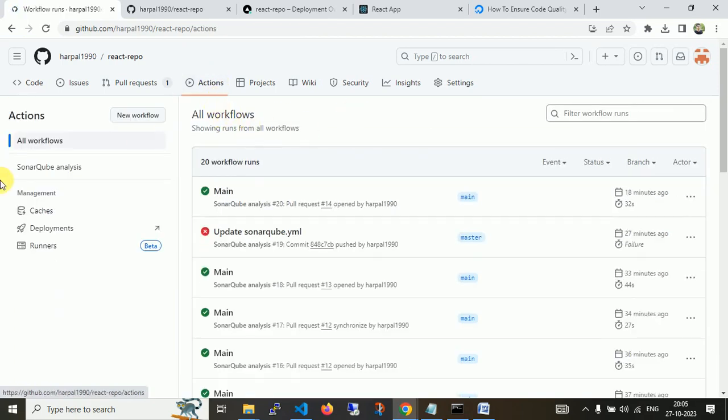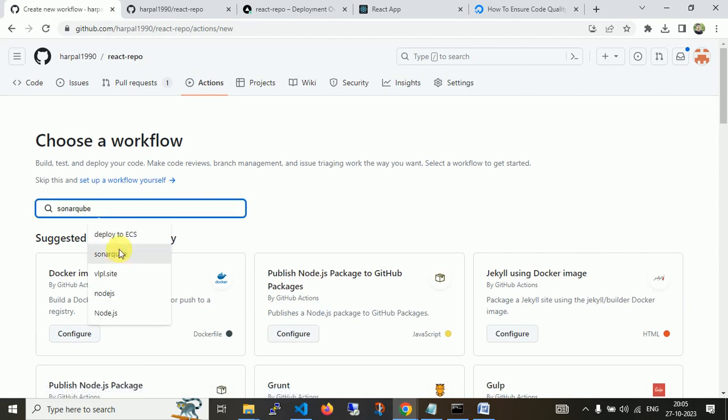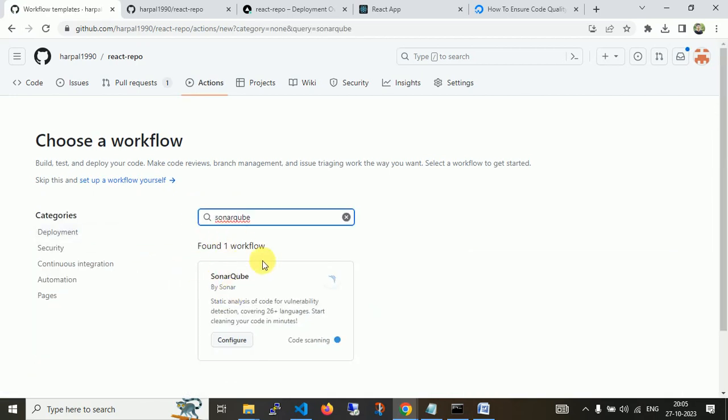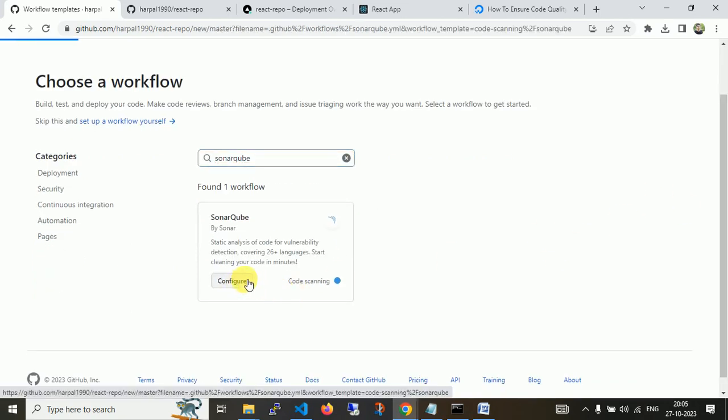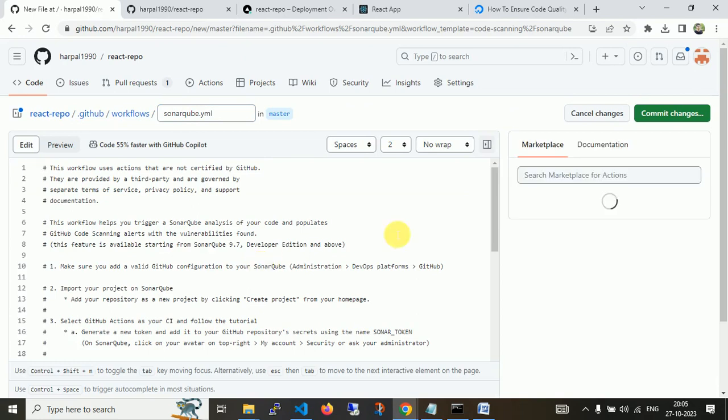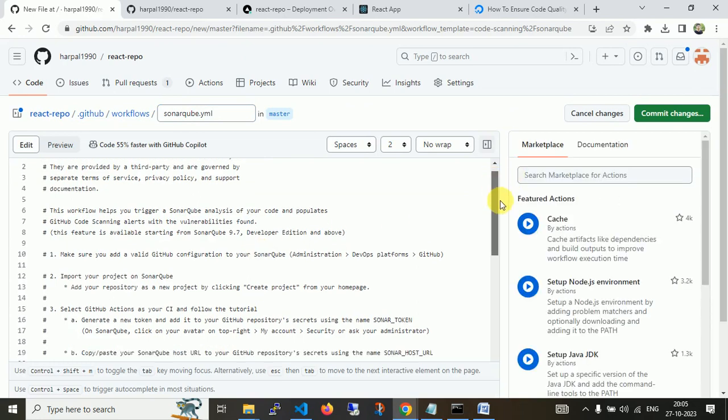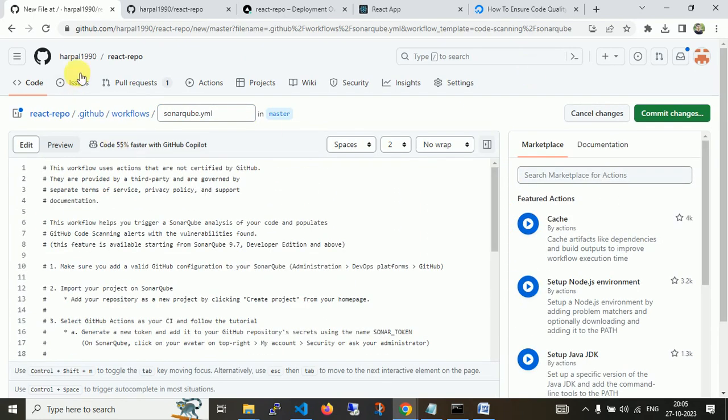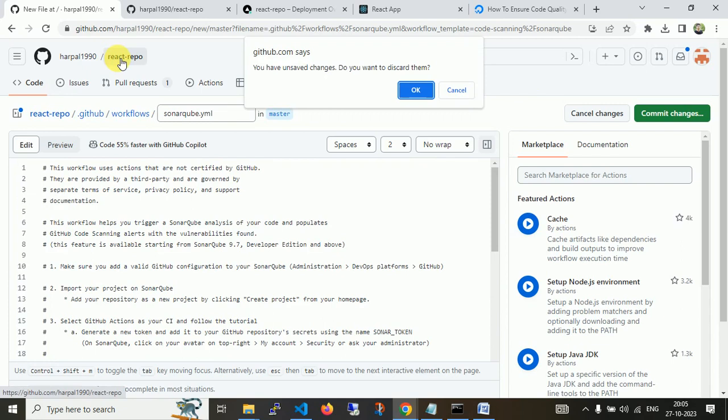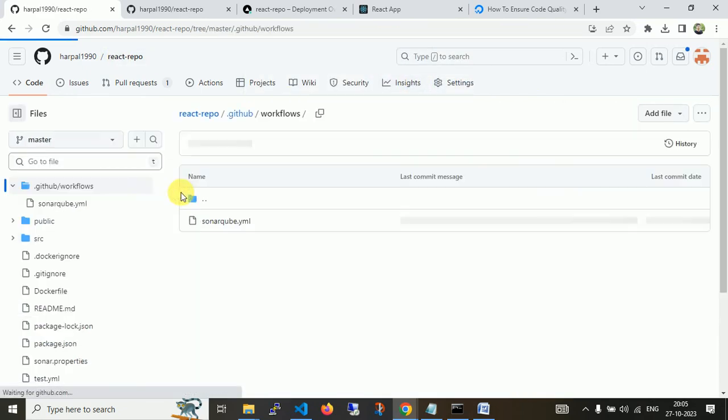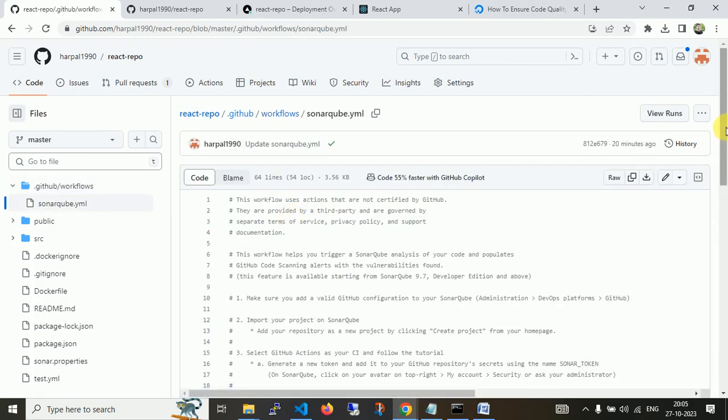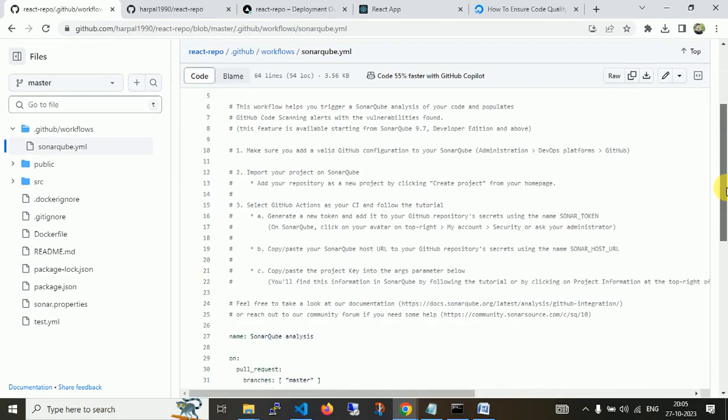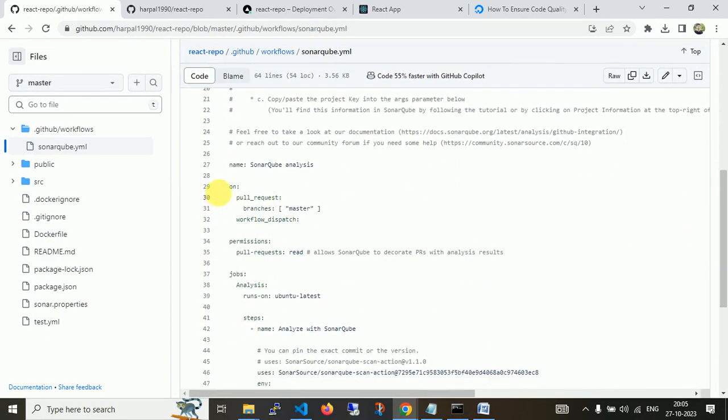If you want to use GitHub Action for SonarQube, you can navigate to the Actions button and create a new workflow. Just type SonarQube and this is the ready-made workflow. You just need to configure it. I've already configured this workflow. This is the YAML file, which I uploaded to the master branch.